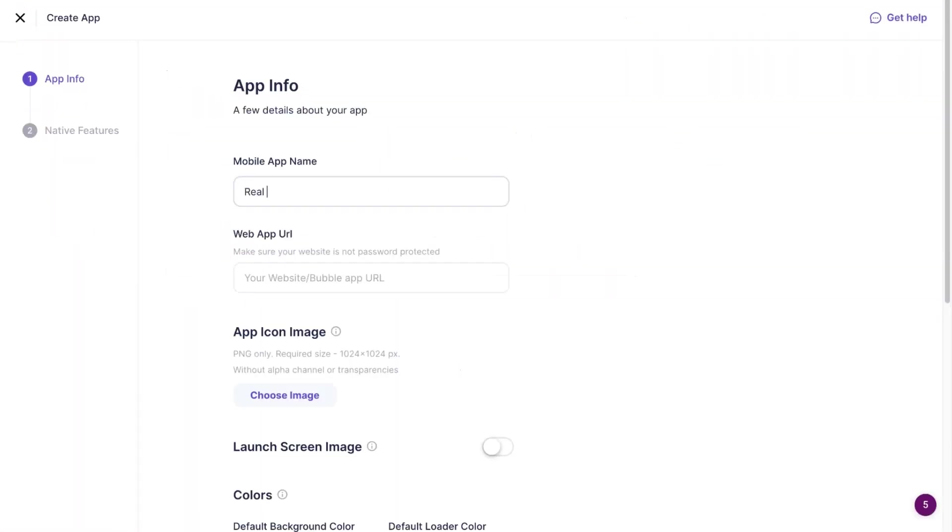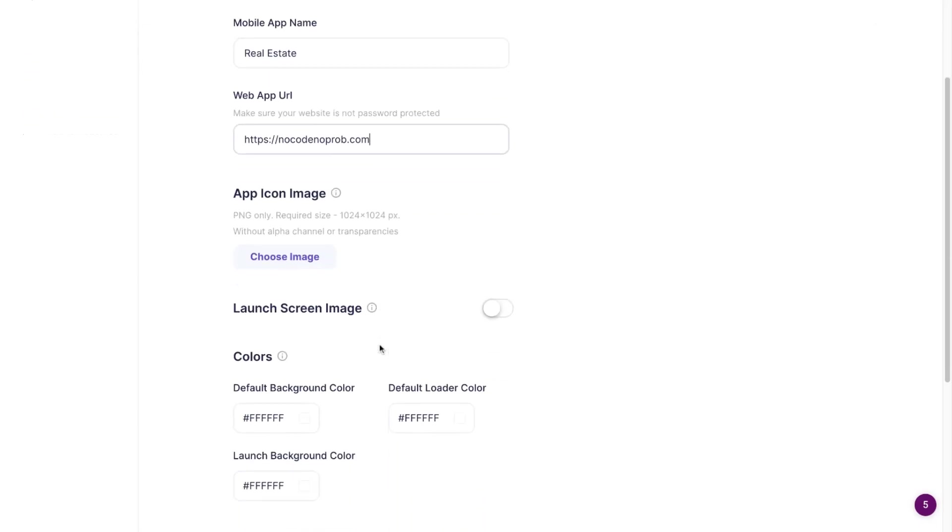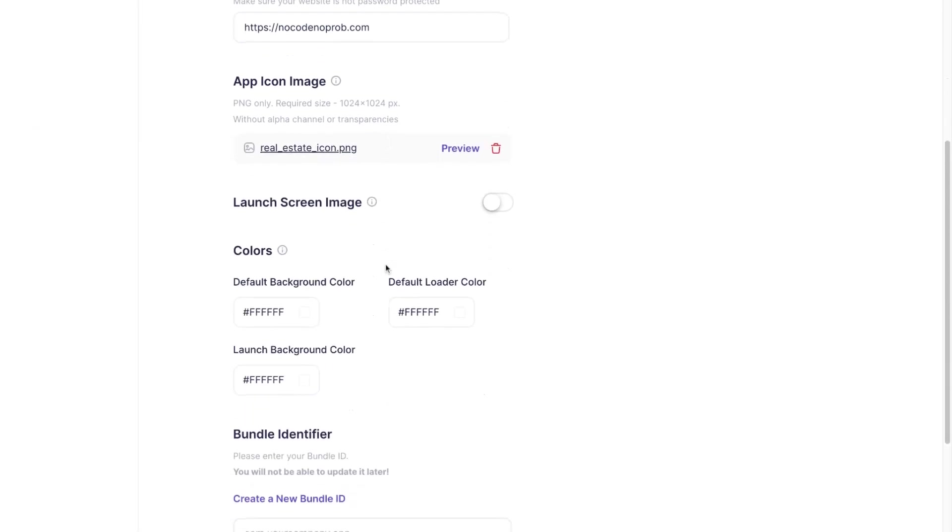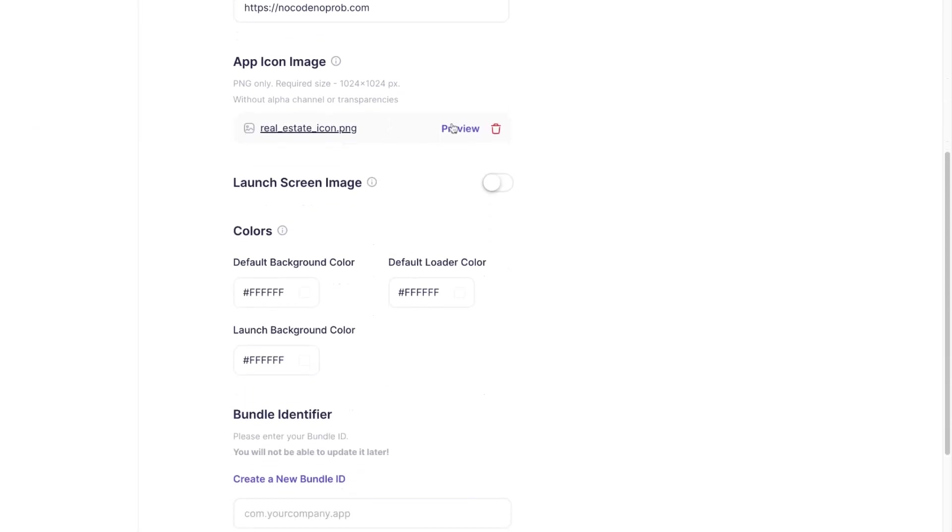Add a website URL that you want to be displayed inside your application. Select an app icon image. It should be 1024 pixels by 1024 and without an alpha channel.